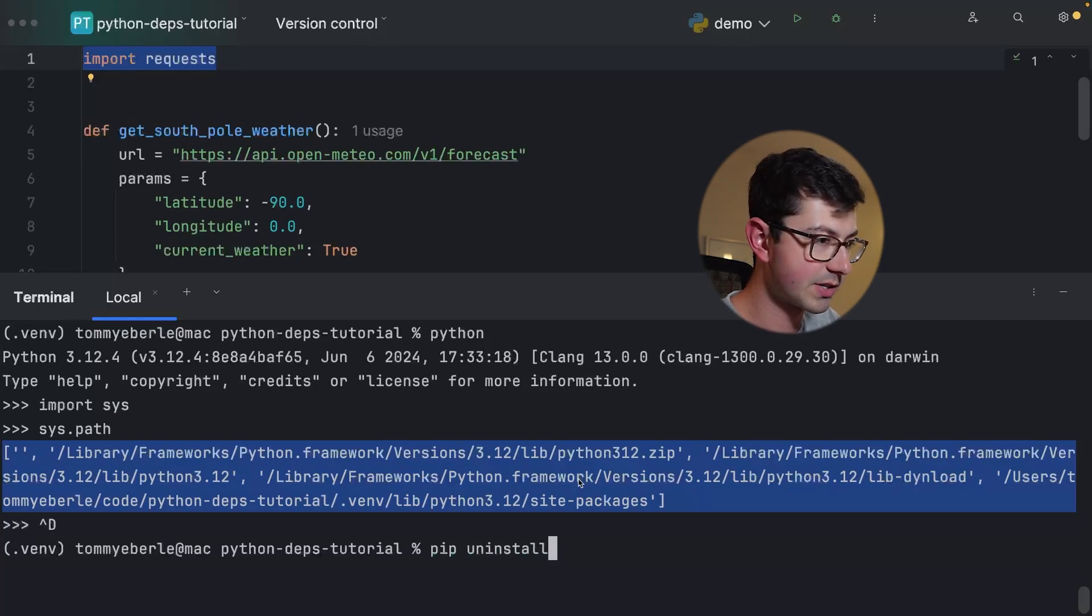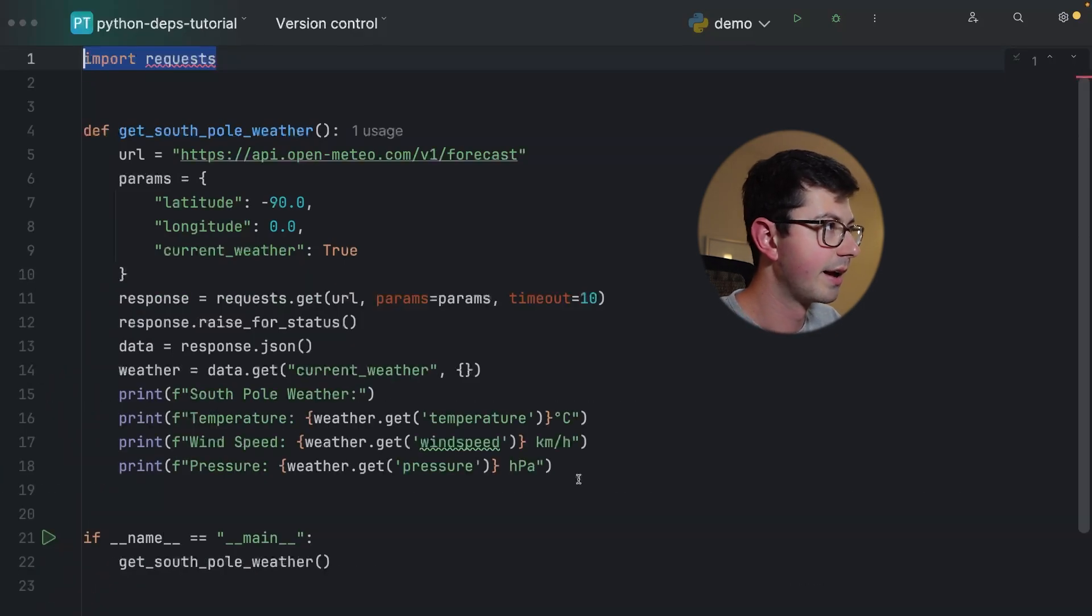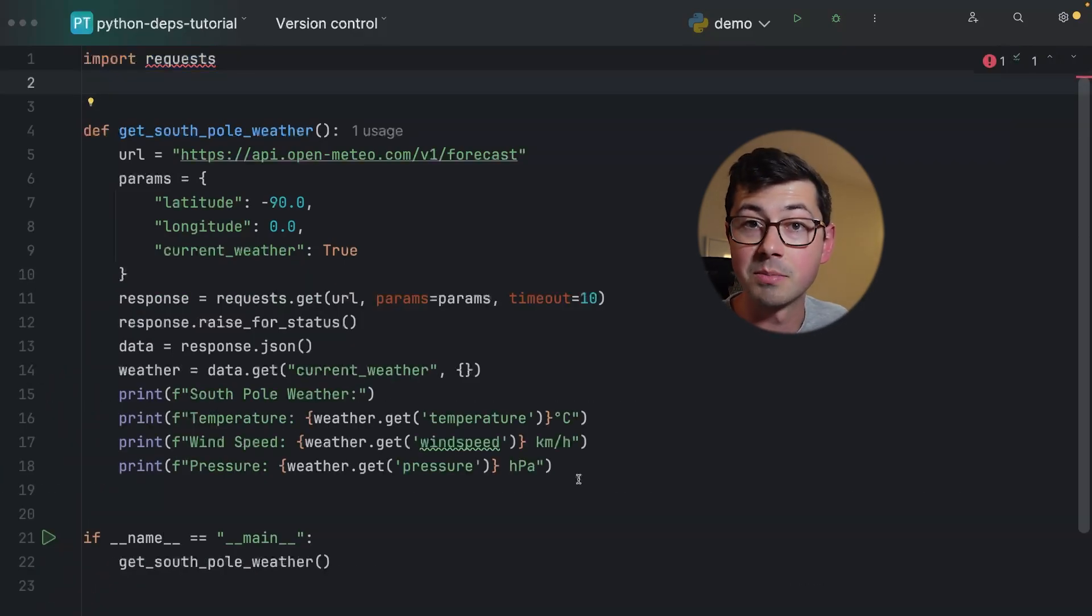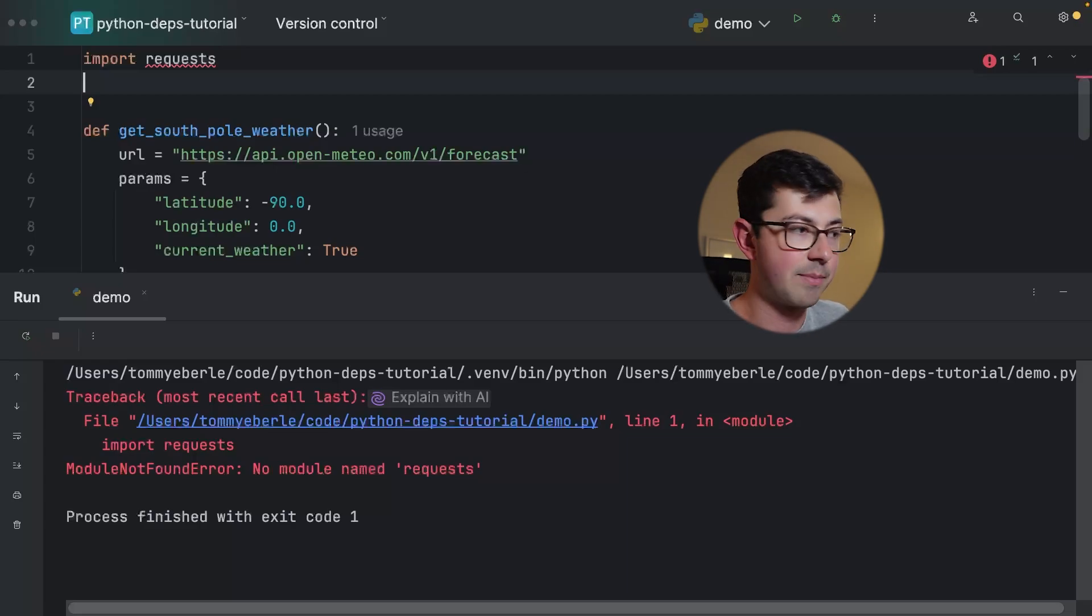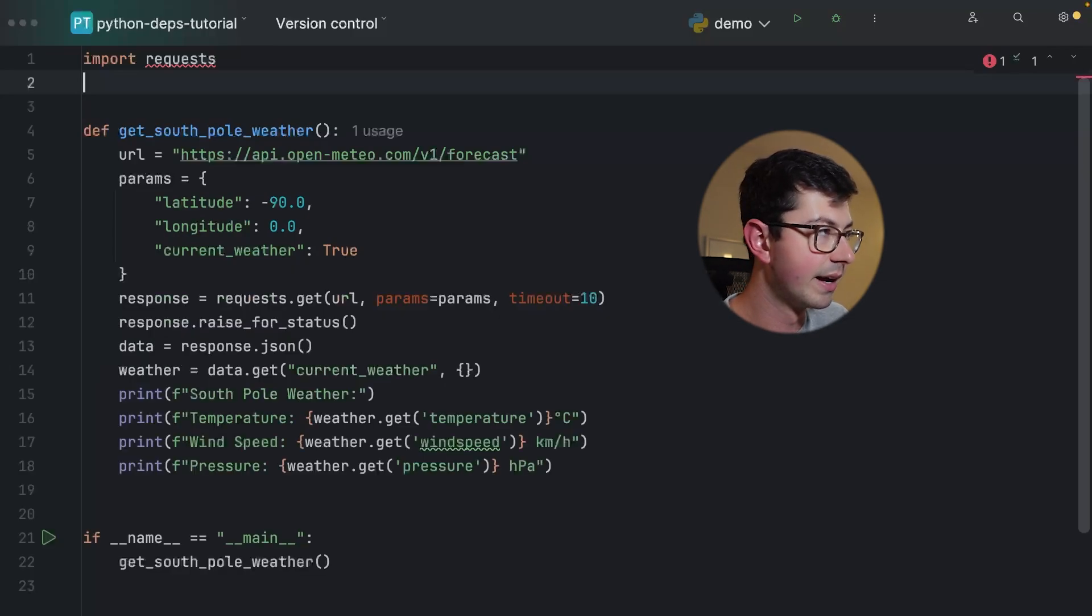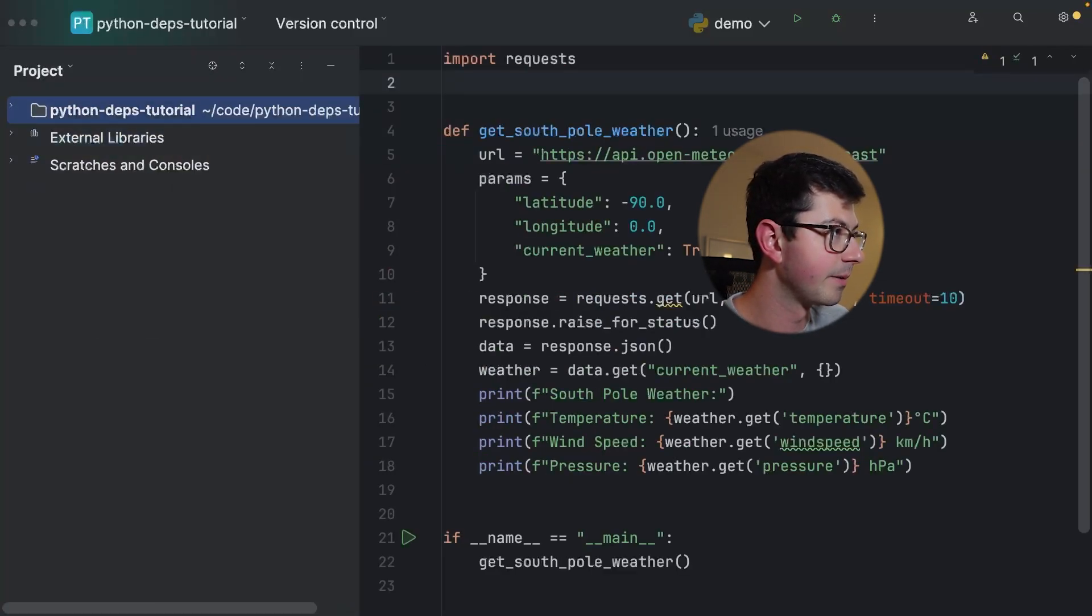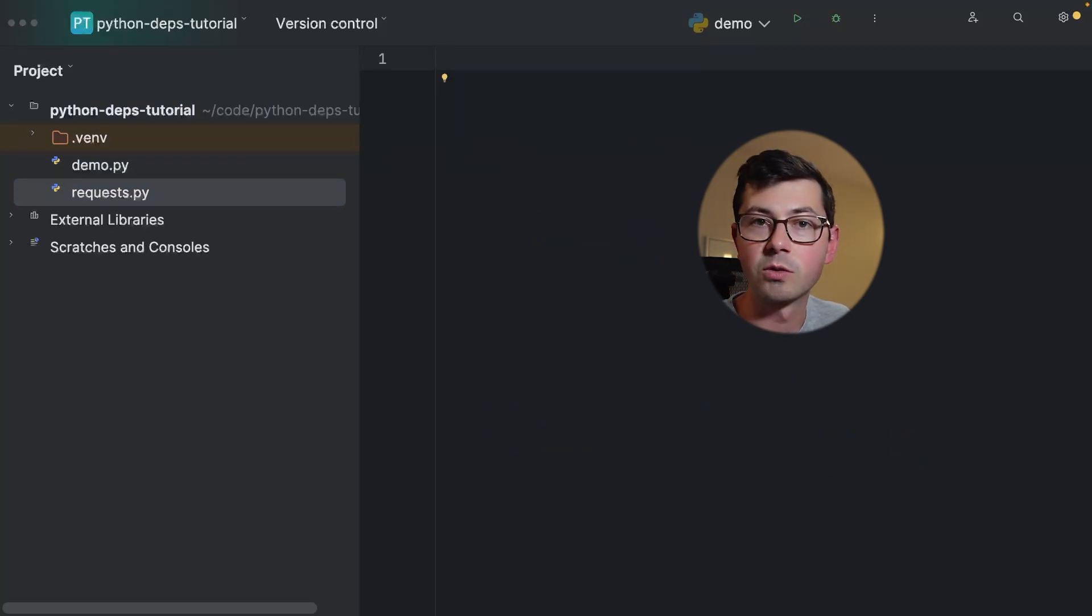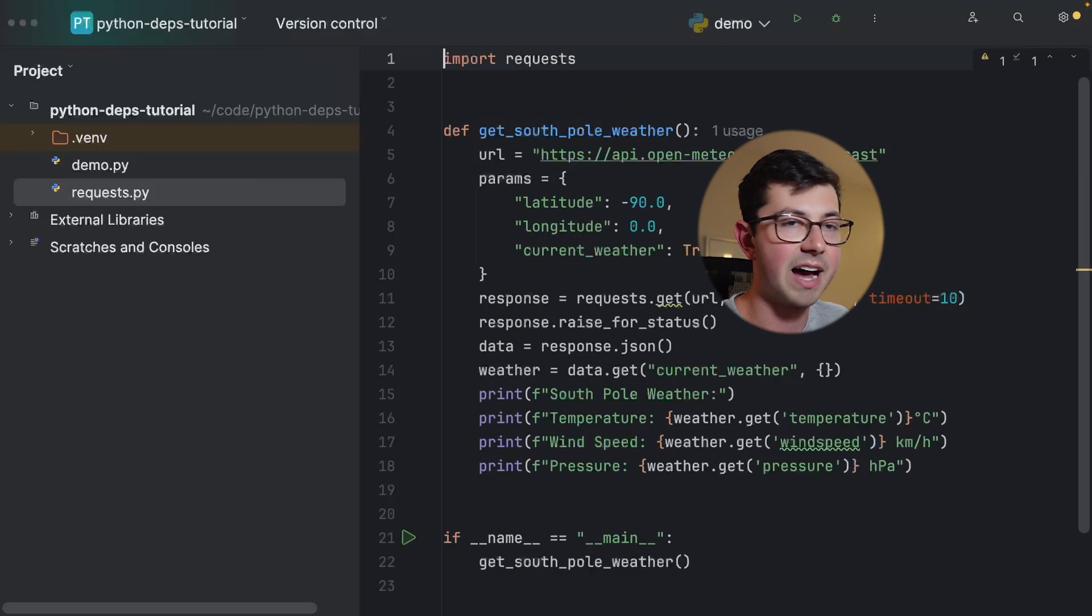First let's uninstall requests because we're going to play around with it. Let's uninstall requests. Confirm that that worked. PyCharm is complaining about the import and if I run it we're getting the module not found error. I uninstalled the request library and then if I go and add a file called requests.py into my project here, I have an empty file called requests.py and I'm actually going to print out hey guys.